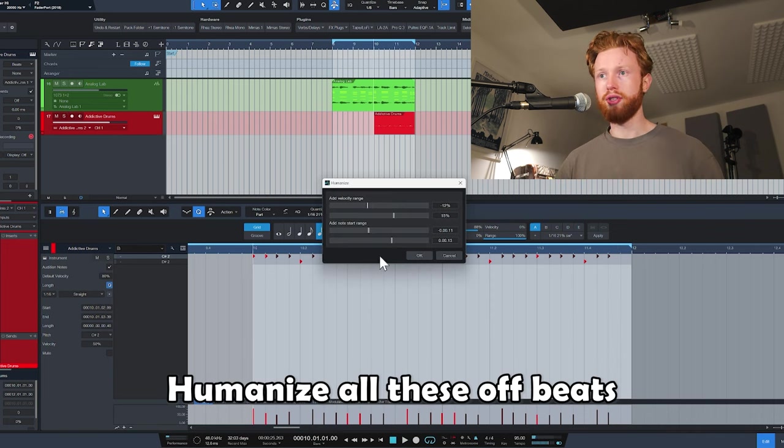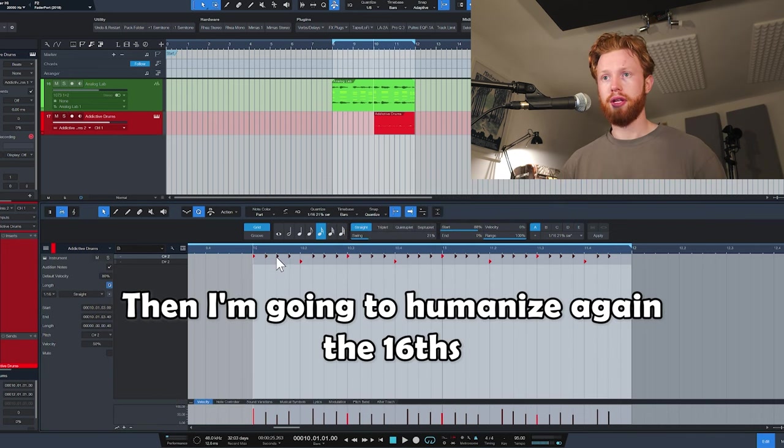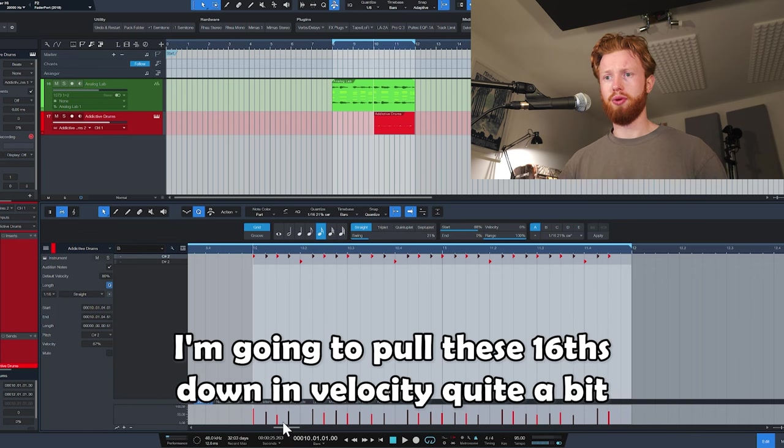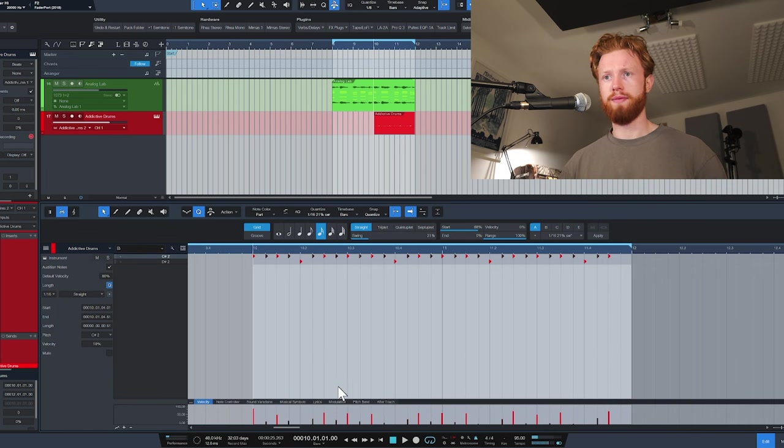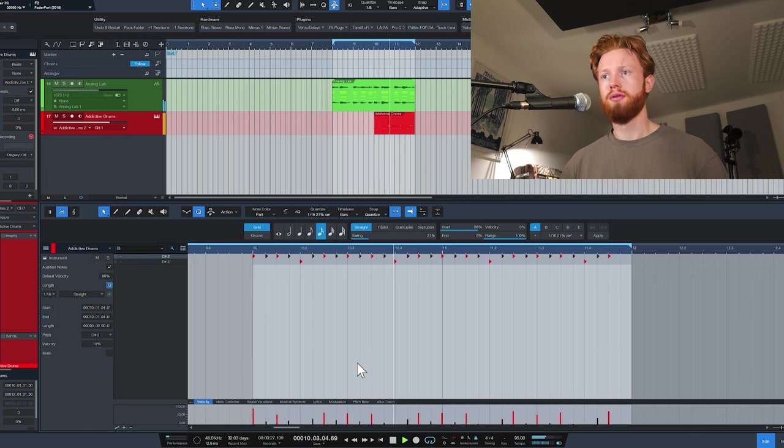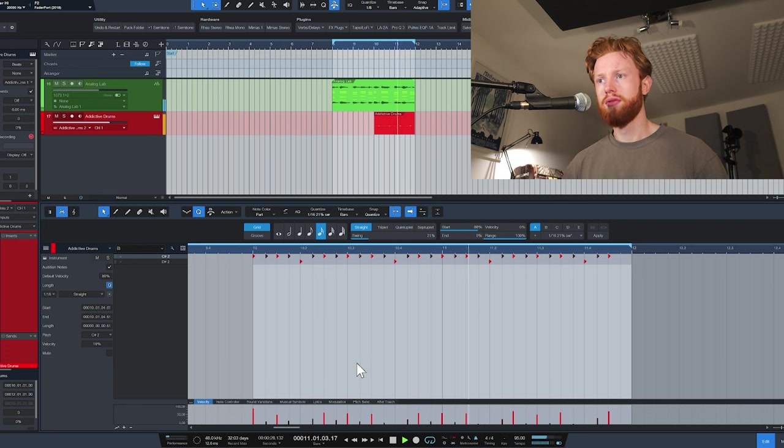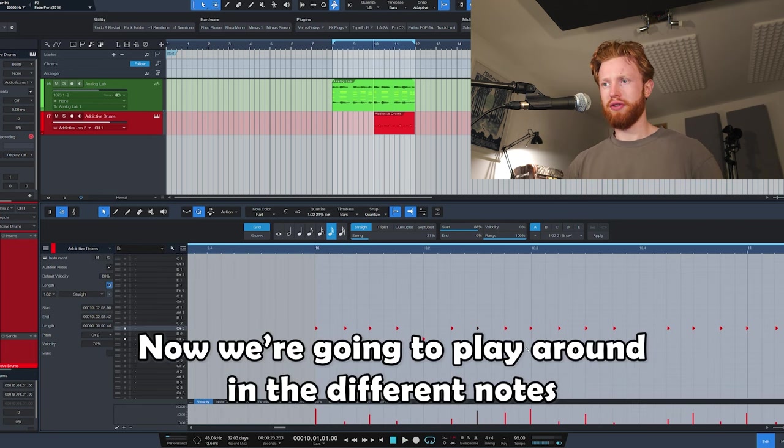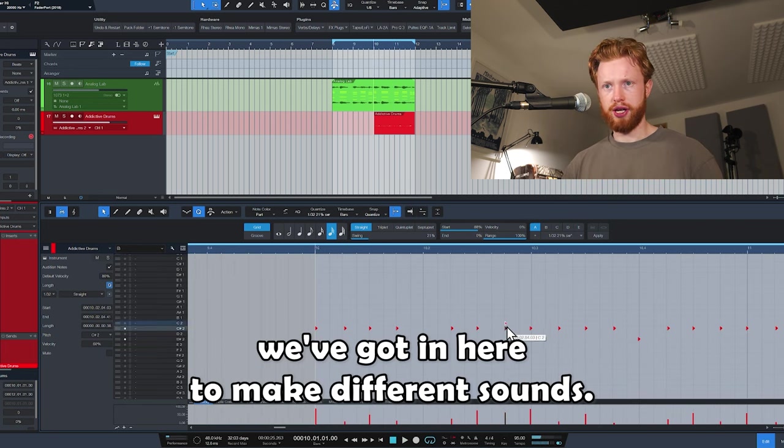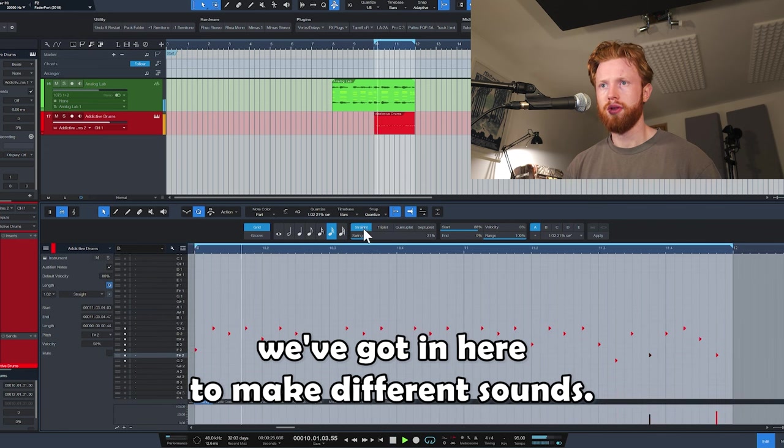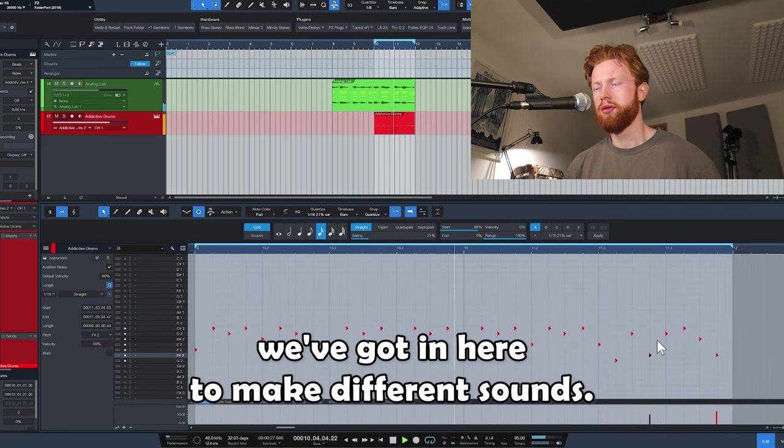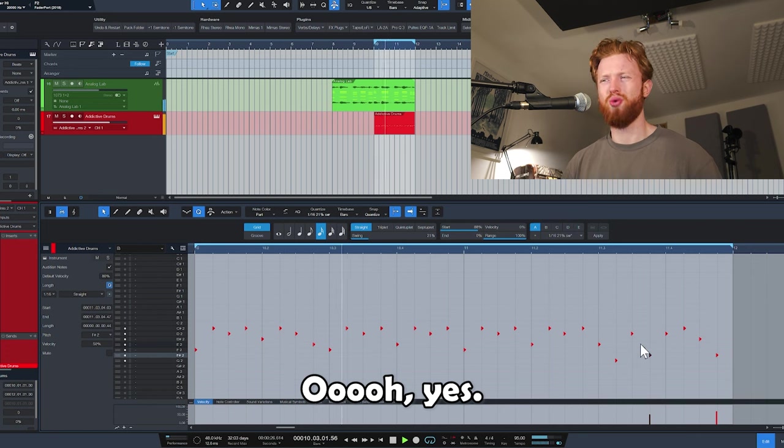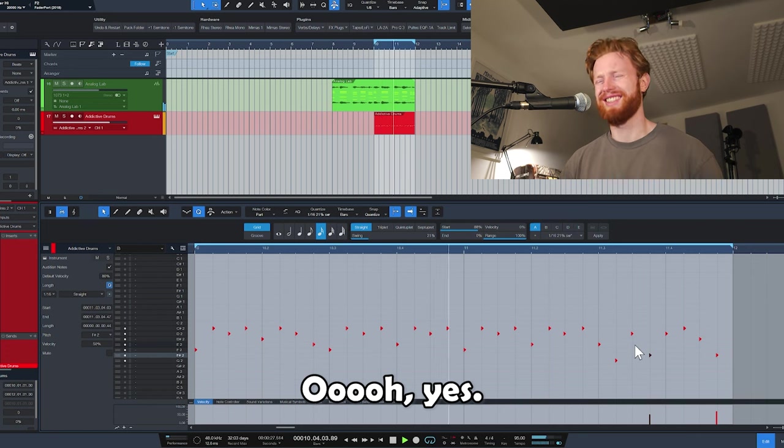Let's give this a fair little bit of swing, 16th note. Don't want to quantize it fully. We're going to humanize all these offbeats, then I'm going to humanize again the 16th to make them even more off the grid. And I'm going to pull these 16ths down in velocity quite a bit.